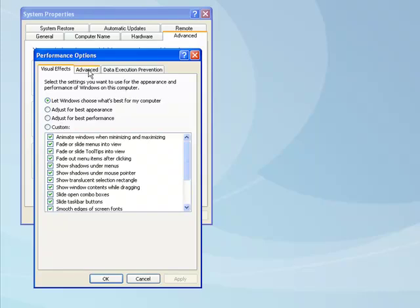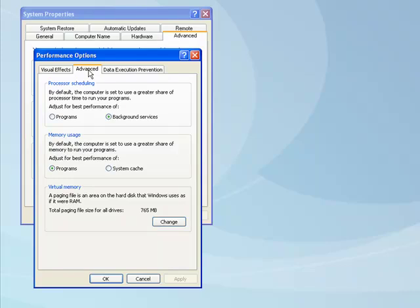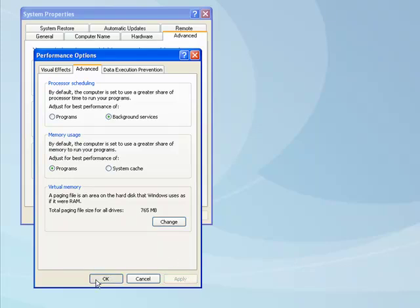If we go to the Advanced tab, we find Processor Scheduling. You can select between Programs and Background Services. You want to select Background Services, as this will assign more processor power to the drivers that run your audio interface. Select this and click Apply. That will save the setting. Click OK.